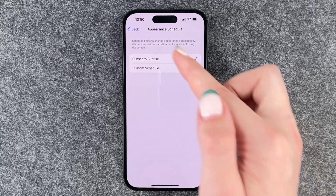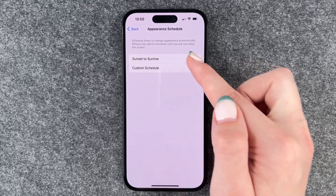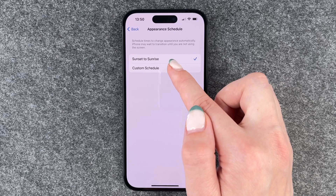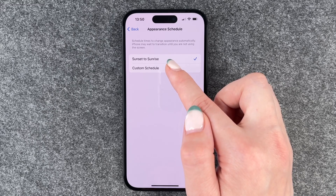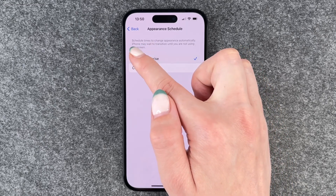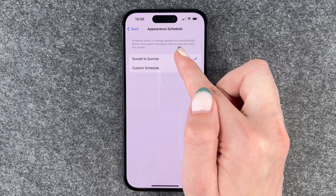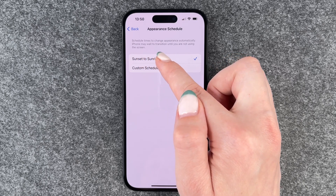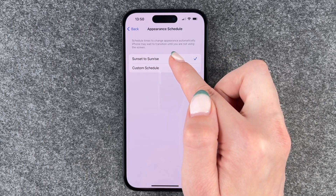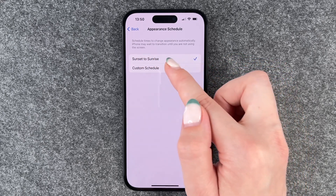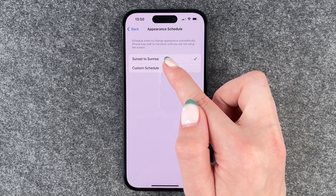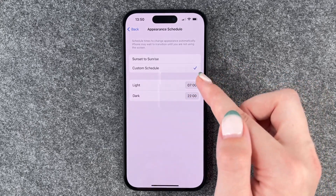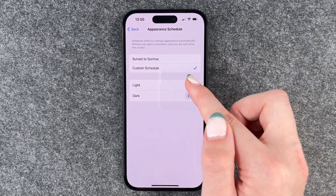You can schedule it from sunset to sunrise, or schedule it at a custom time. The schedule allows times to change appearance automatically, and iPhone may wait to transition until you're not using the screen. So we select Custom Schedule.